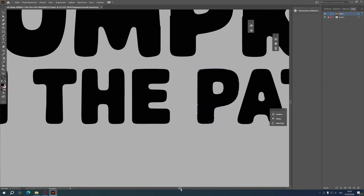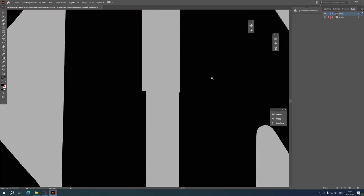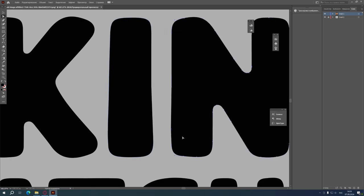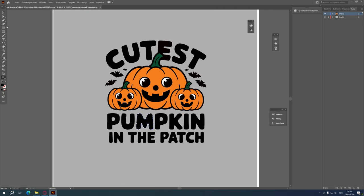Took me about 5 minutes to process the image. Now you can save it as a PNG with a transparent background and upload it to the print on demand marketplace.